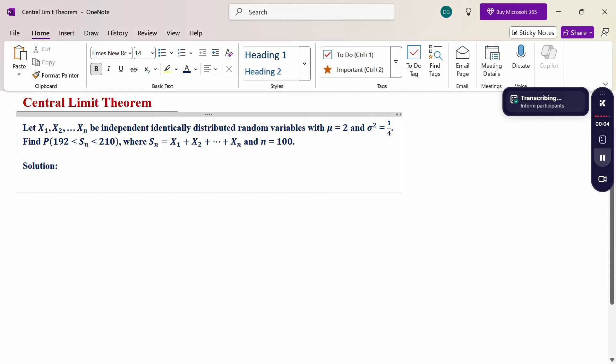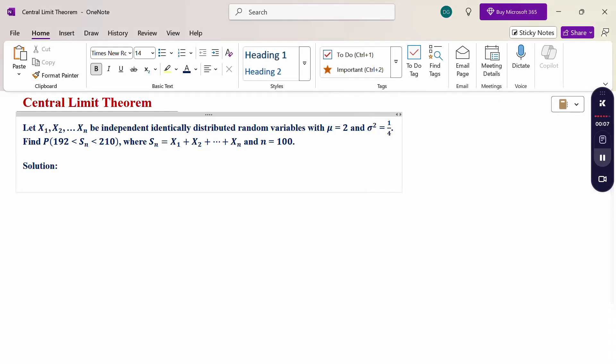Hello everyone, I am Dr. Gawdanda Raman. In this section we are going to discuss the Central Limit Theorem problem. Look at this problem. Let x1, x2, ..., xn be independent identically distributed random variables with mu equal to 2 and sigma squared equal to 1/4. Find the probability of 192 less than Sn less than 210, where Sn equals x1 plus x2 plus ... plus xn and n equals 100.